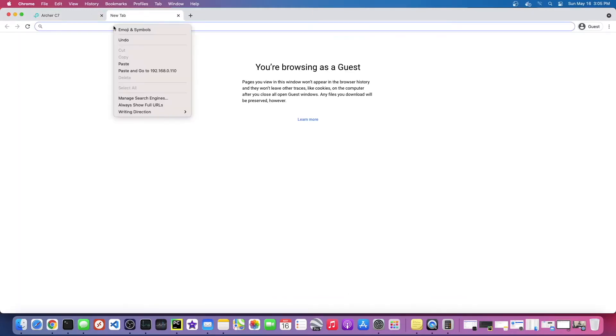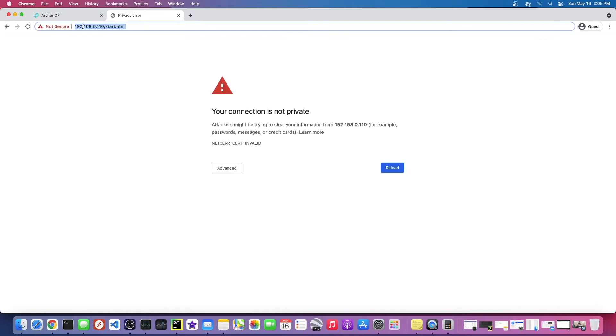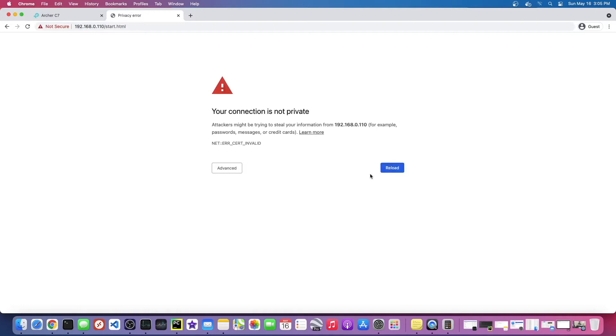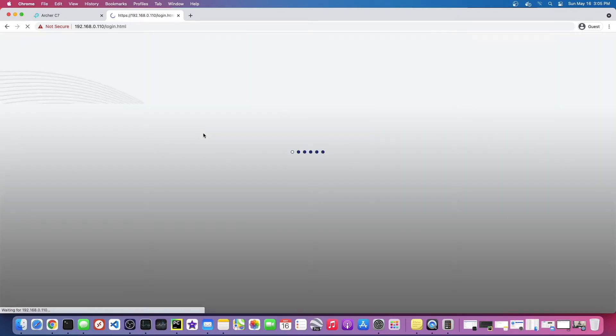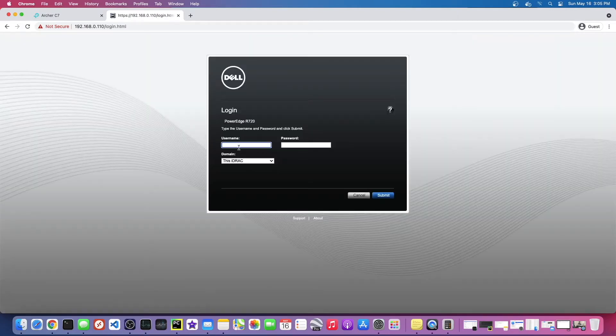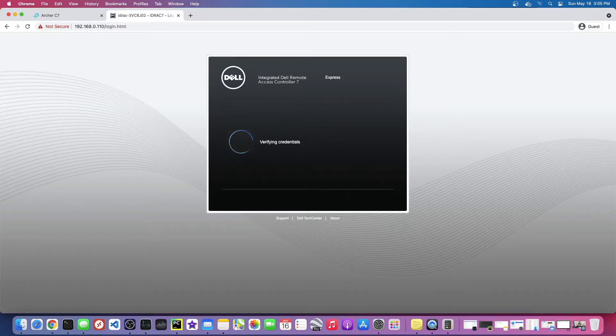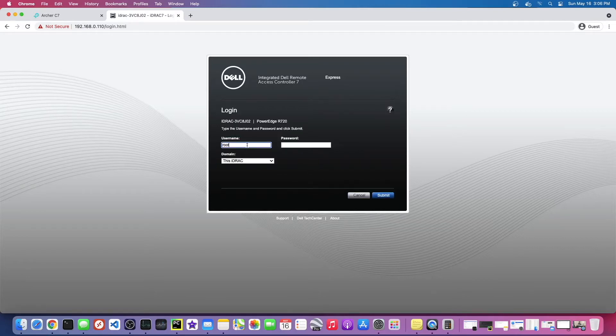Now it might still be booting up actually, so it might not work yet. Oh, there we go. I think if you actually type 'this is unsafe' here, it'll let you go through it. That's kind of a weird trick with Chrome. Let me try to log in with root calvin. Username and password is not right.